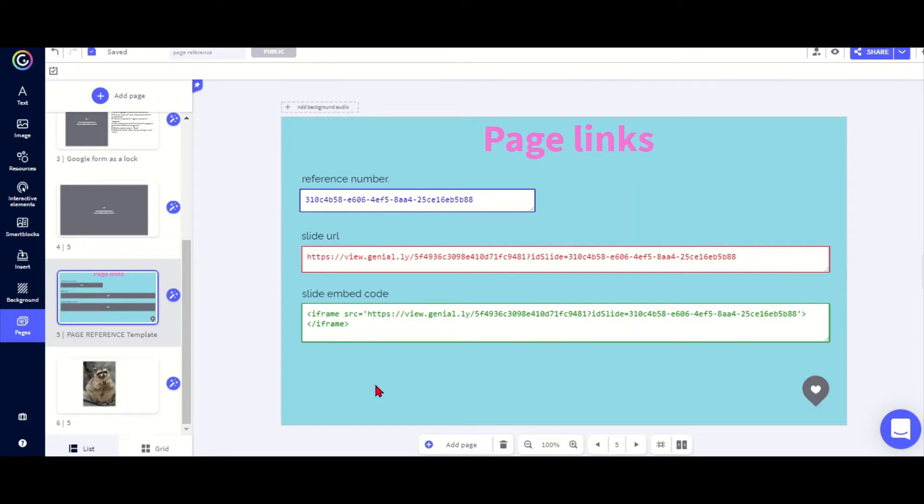This makes it difficult if you want to link to just a specific slide from outside Genially or from something that you've embedded. Obviously if you're inside the Genially you can just use the link.